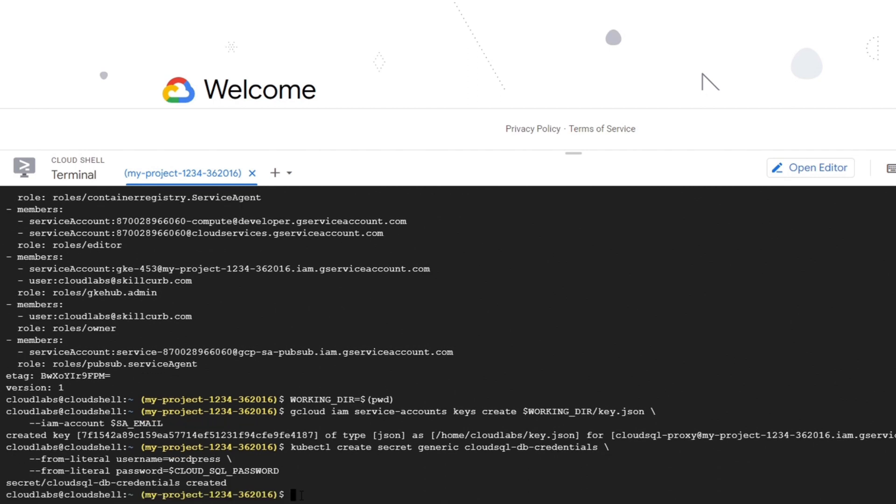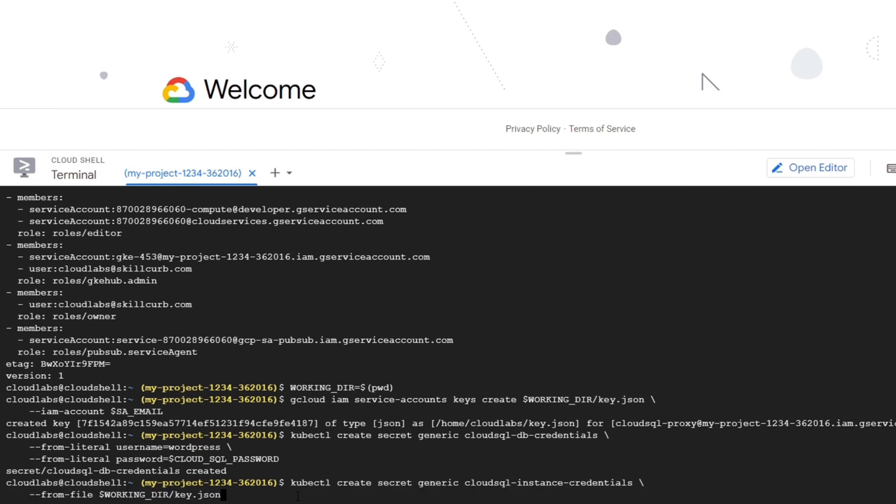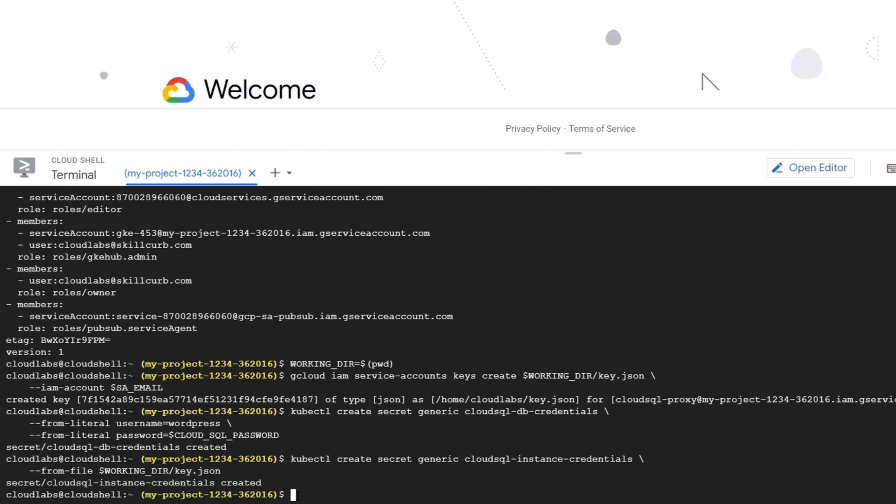Next we will create a Kubernetes secret for the service account credentials that we generated. So here we will specify our key.json file.